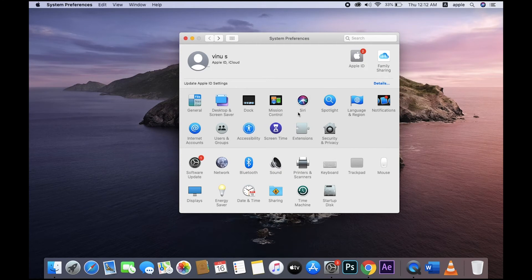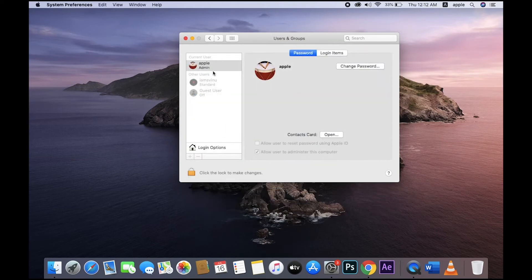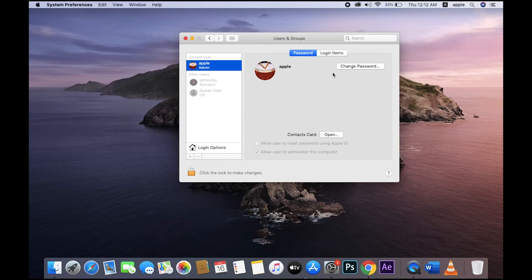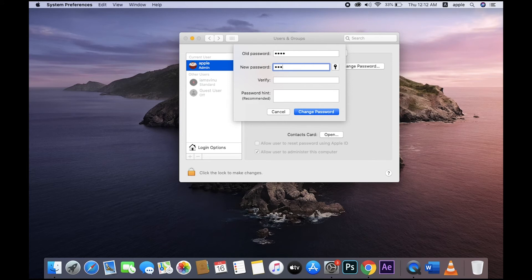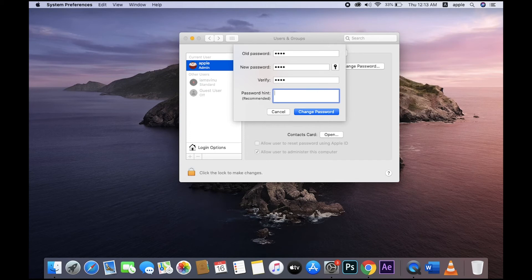Users and Groups. You can change your username or password - sorry, you can change your password. You type old password and new password, and again verify password. You want to type password hint.